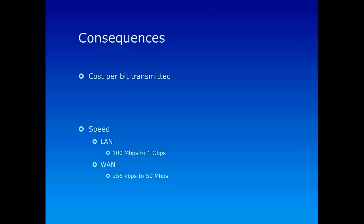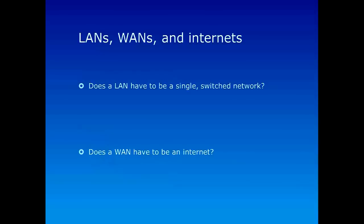Finally, let's try to ask some of these questions. Does a LAN have to be a single switched network? The answer is no. LAN simply means we're just connecting hosts in a single site. So in that single site you could have multiple networks connected. So you could be looking at an internet, a network of networks, even in a local area network situation.